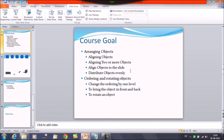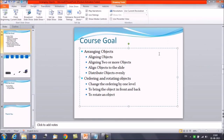In the earlier session we have already discussed about arranging objects. In this session we will discuss about ordering and rotating objects. The first thing is changing the ordering by one level. In addition to aligning and grouping, PowerPoint gives you the ability to arrange objects in a specific order. Ordering is important when two or more objects overlap, because it determines which object is in the front or which one is in the back.